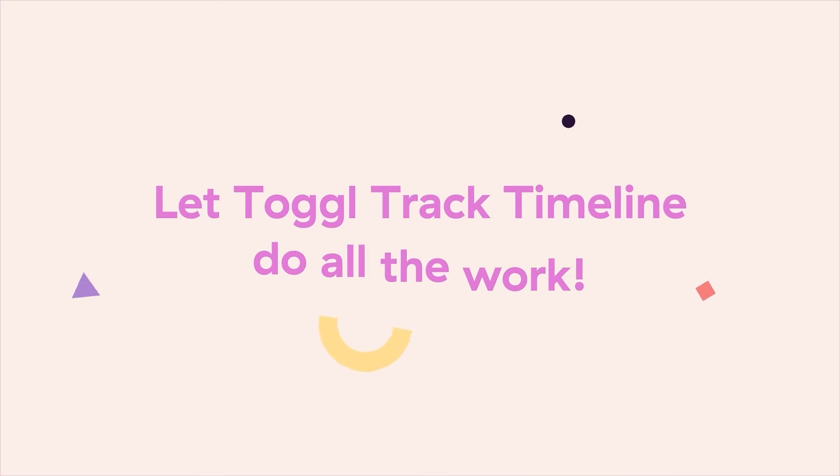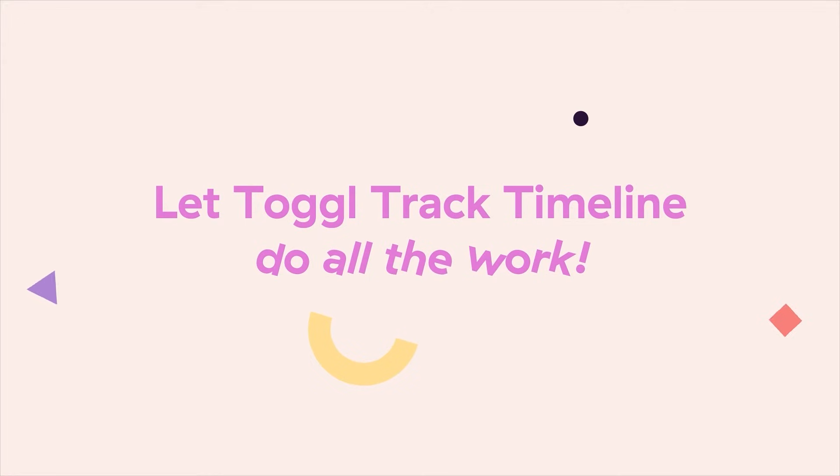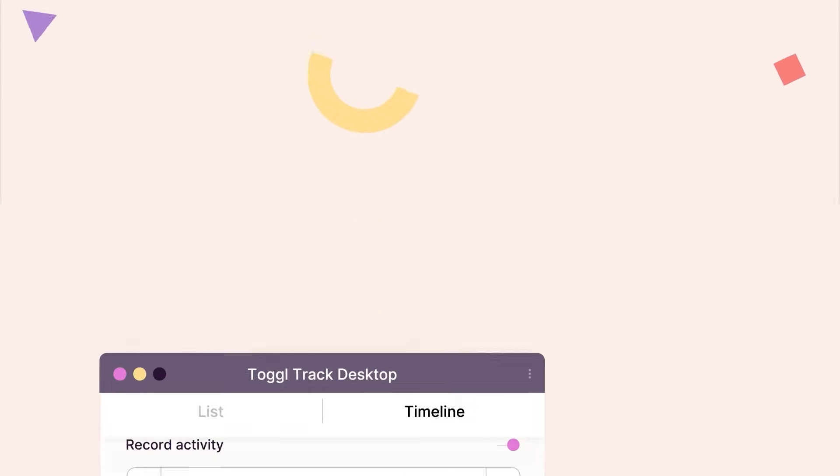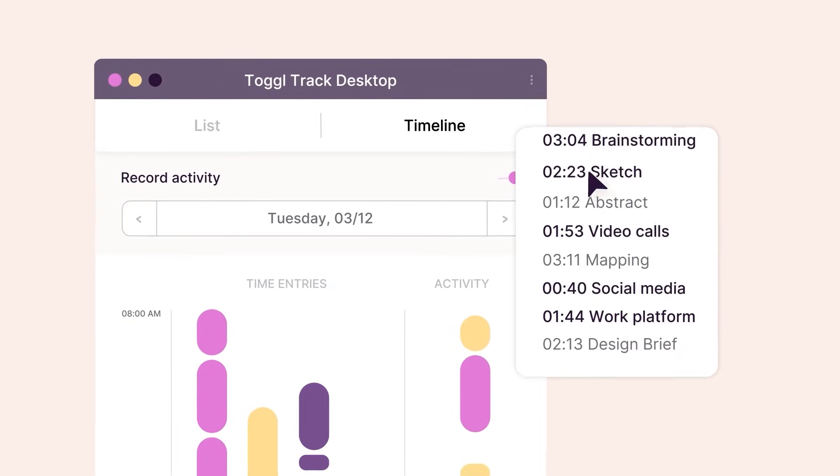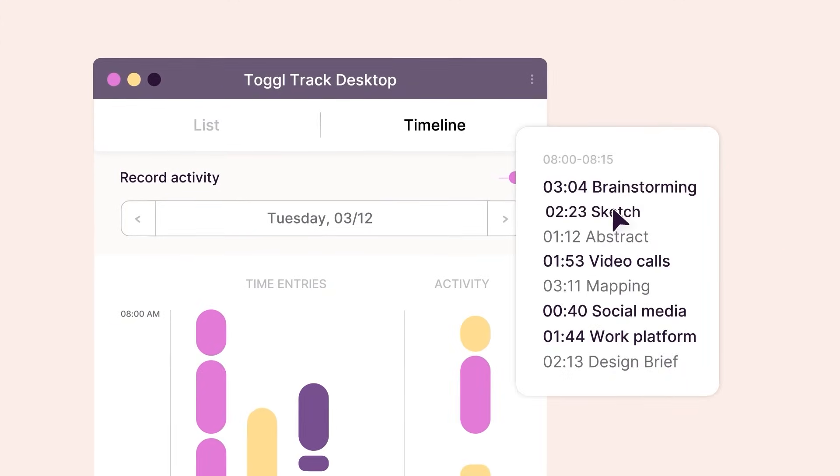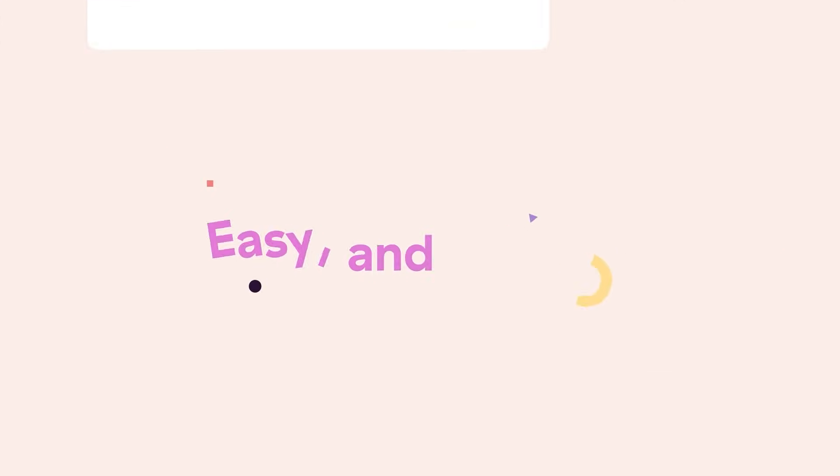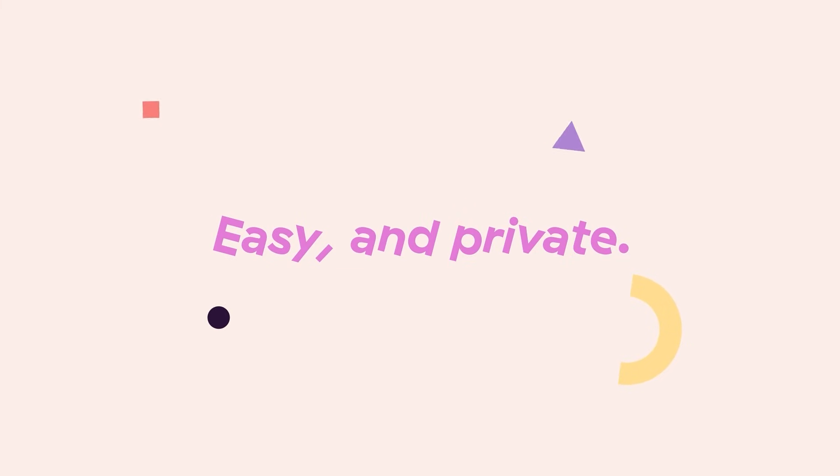Or, let ToggleTrack timeline do all the work, by automatically recording computer activity and letting you choose which time entries to share. Easy and private.